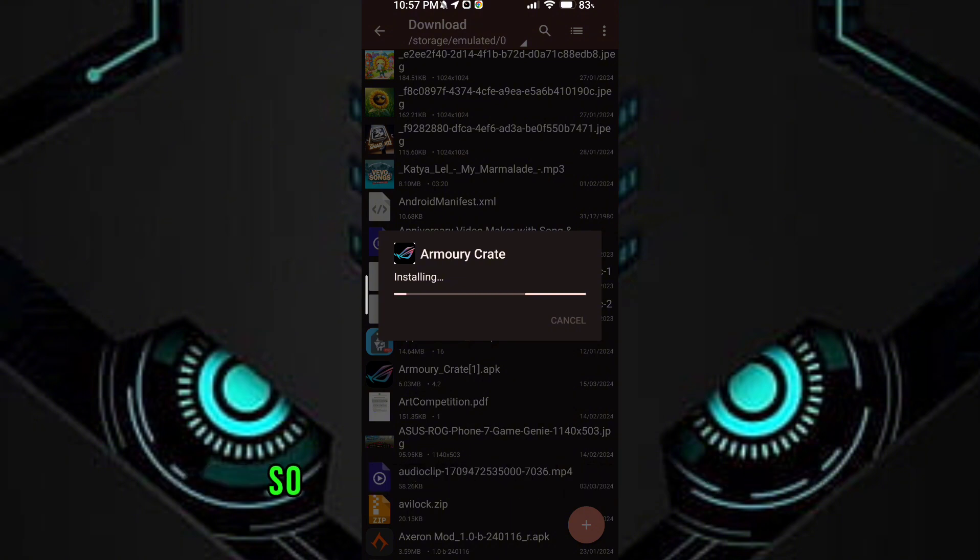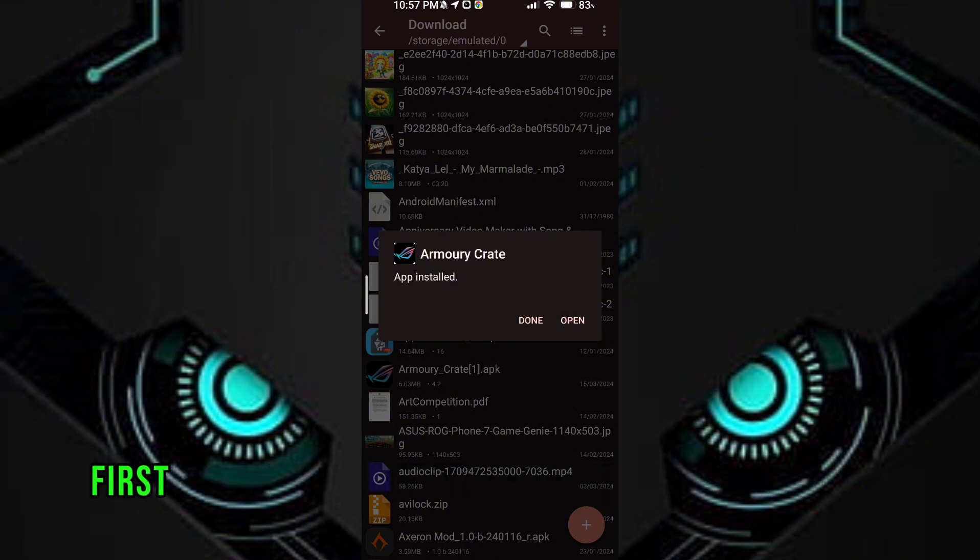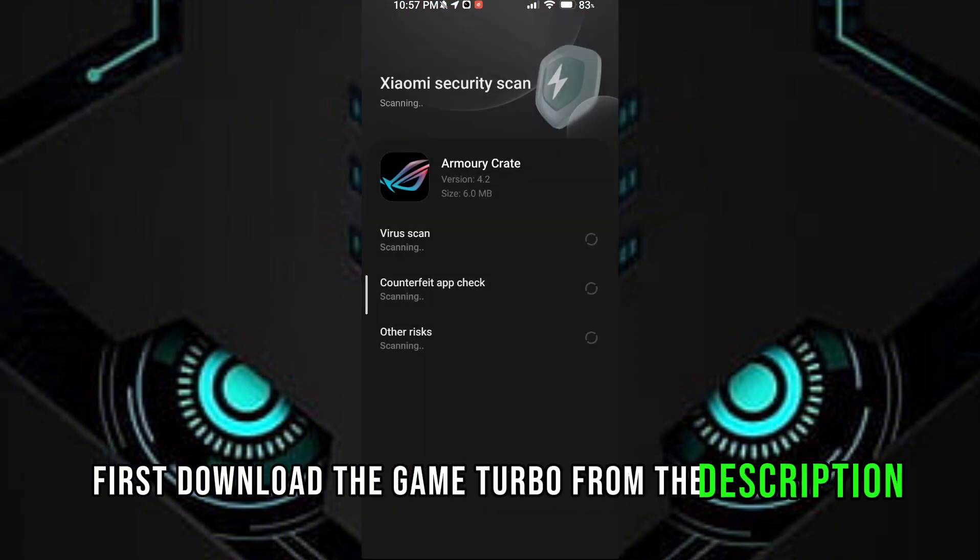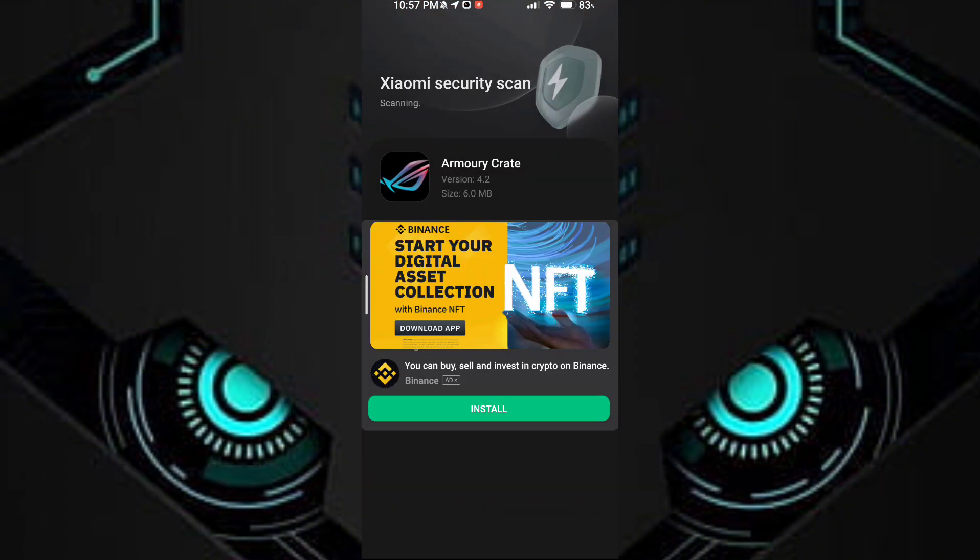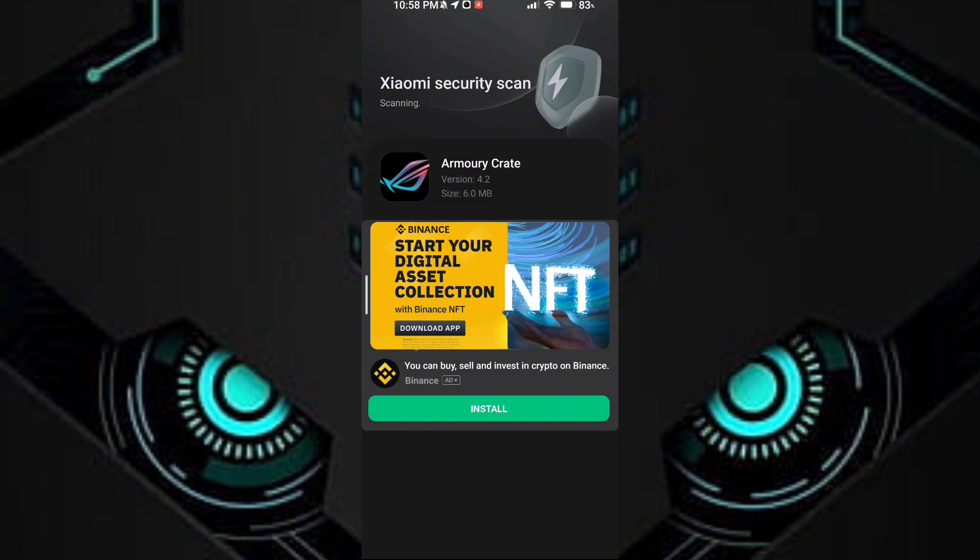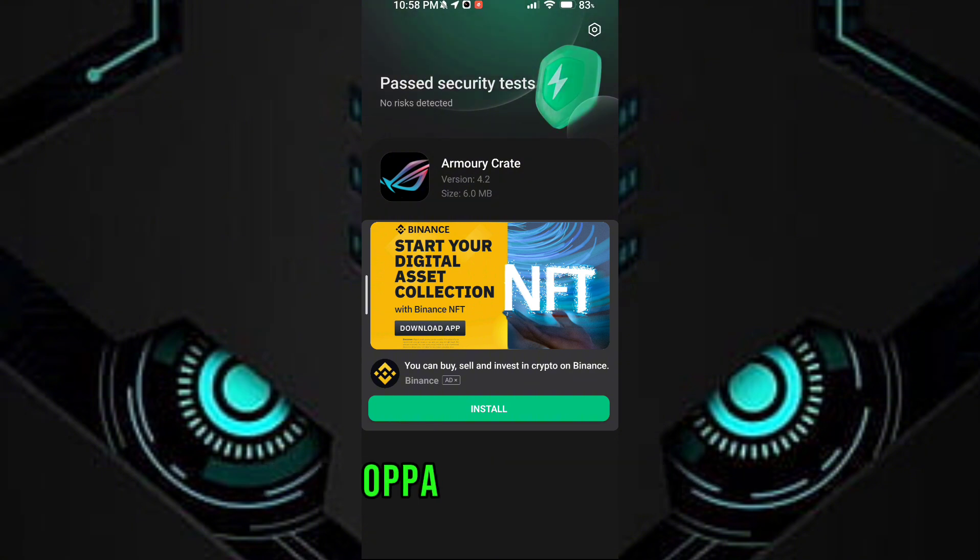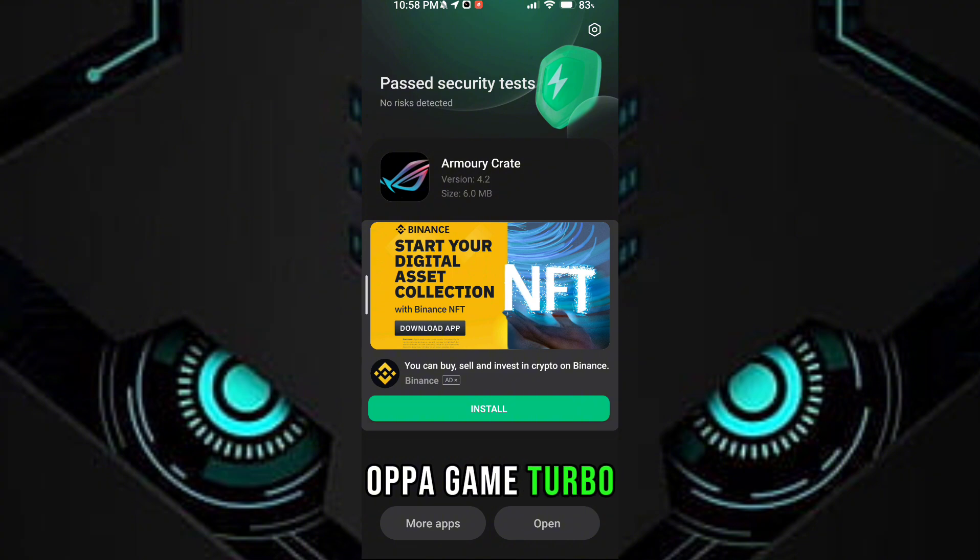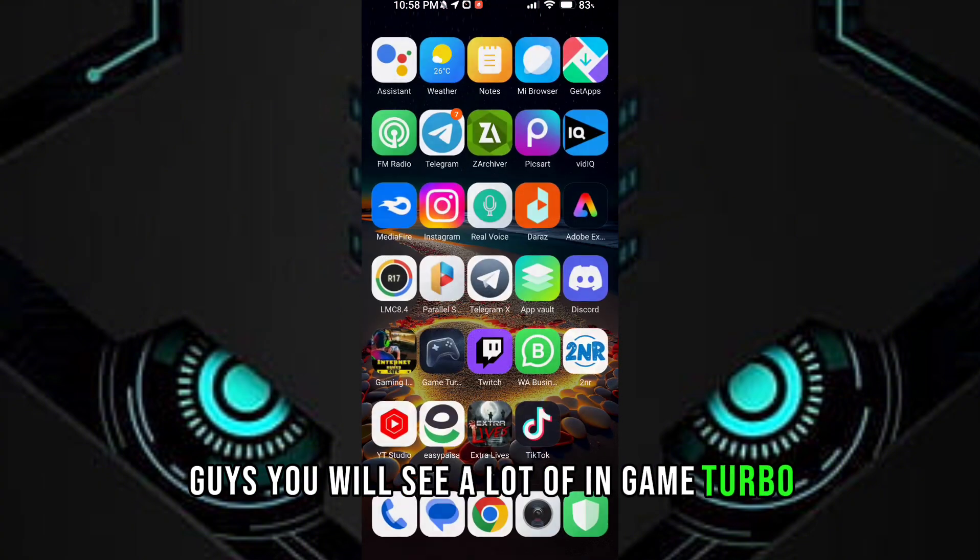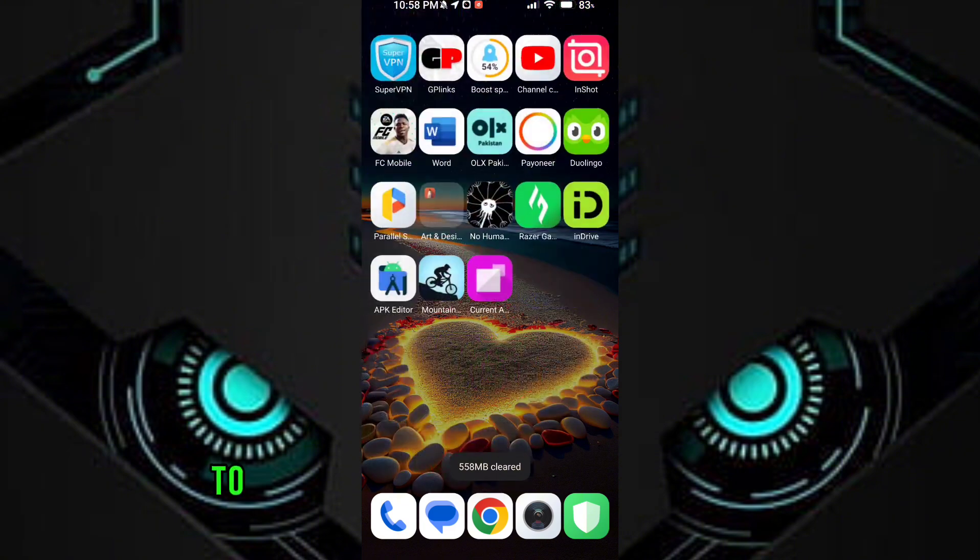So let's get to our video. Guys, first download the game turbo from the description. After downloading it, install it. After the installation, open the game turbo. Guys, you will see a lot of options in game turbo to get maximum performance and FPS.